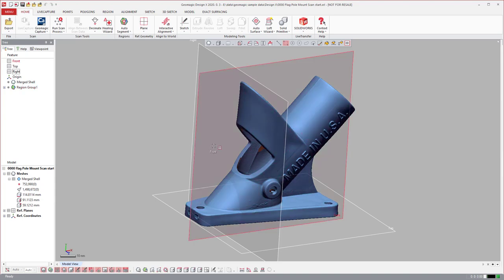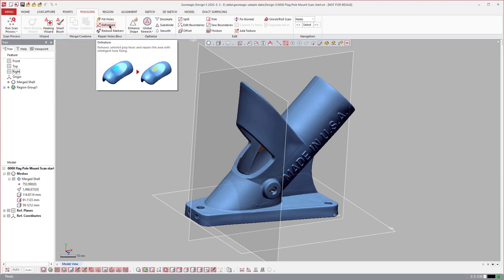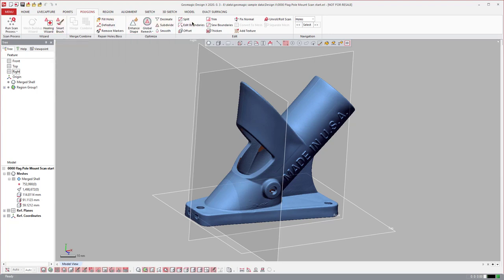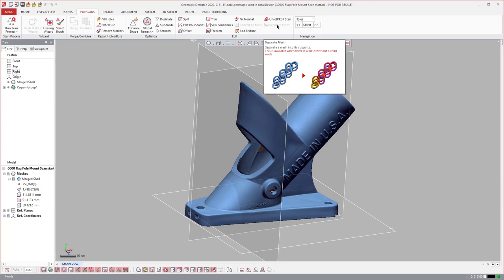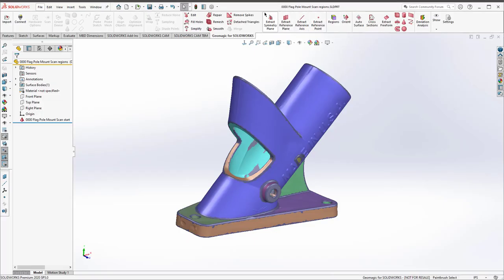Now for scanning tools. DesignX has a plethora of scanning tools — hole filling, smoothing options, trim and split, and even the ability to convert CAD objects back to scan data. Overall, Geomagic for SolidWorks has about a quarter of the scan processing tools that DesignX has.